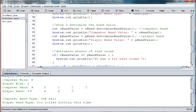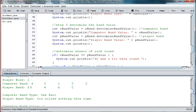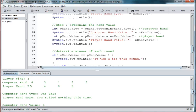And then in the next hand, we've got one pair for the computer, which is a pair of twos. And we have nothing for the player hand because it's a three, five, four, six, two. So it's not even a straight.